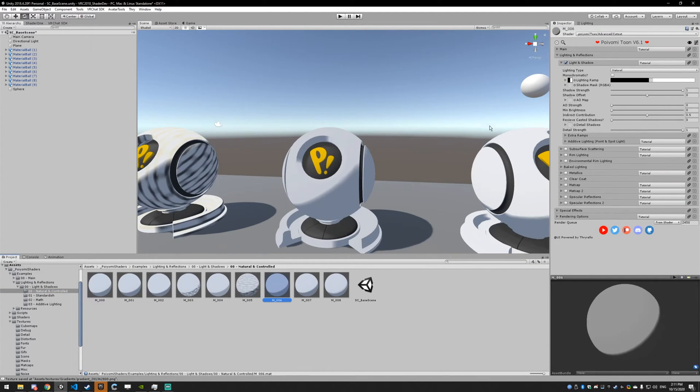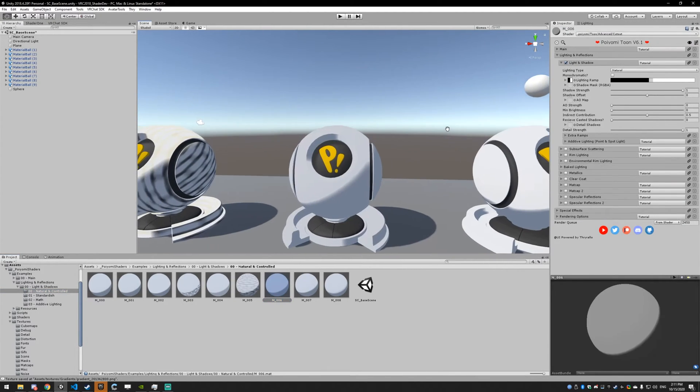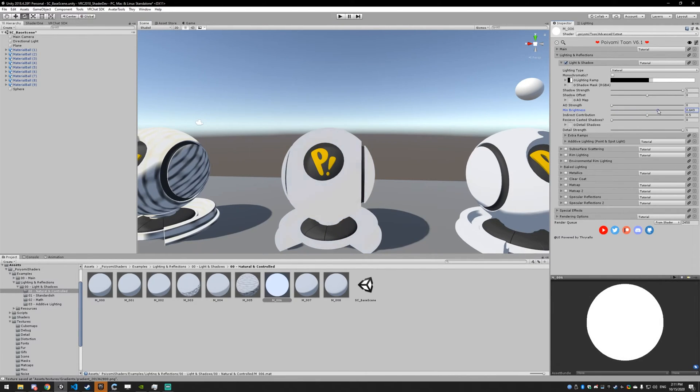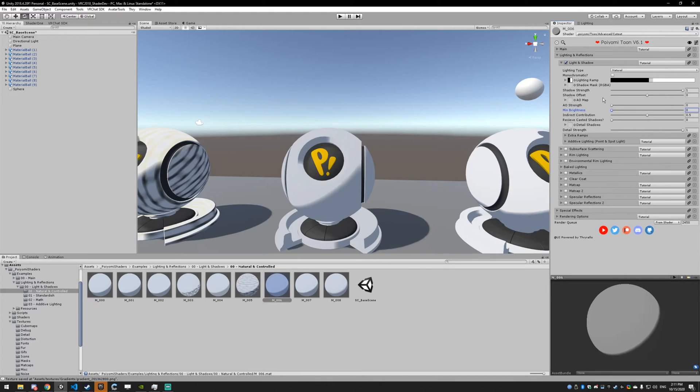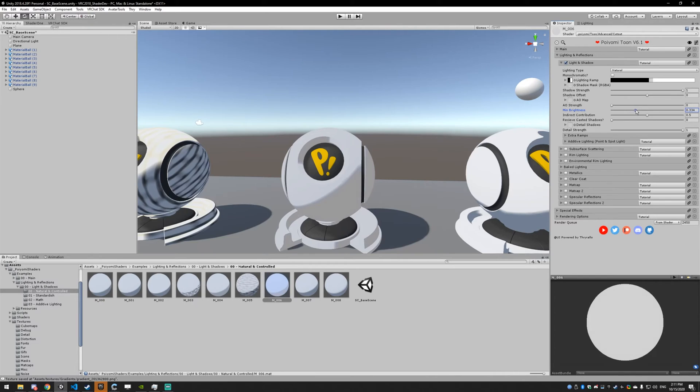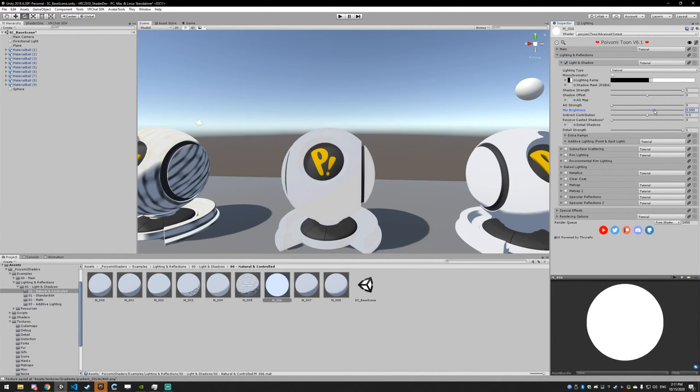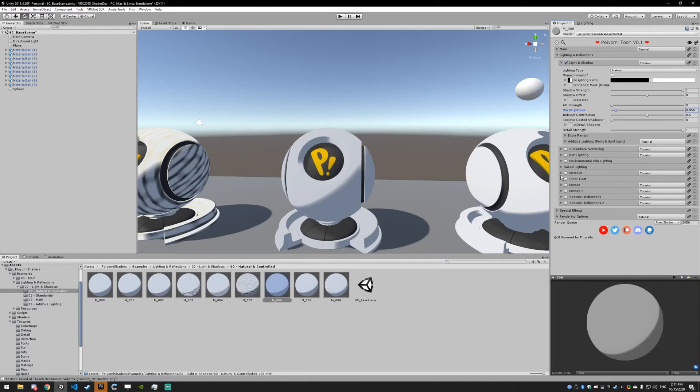Next up, we have the minimum brightness. Minimum brightness is just a way to limit how dark your model can go by providing a minimum brightness that it can be. It looks kind of weird. I would suggest basically never using it. But if you want to go into scenes that are completely dark and show up a little bit, you can set your minimum brightness to something small so your avatar is always visible.